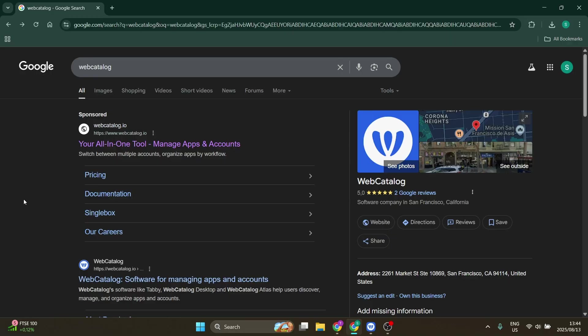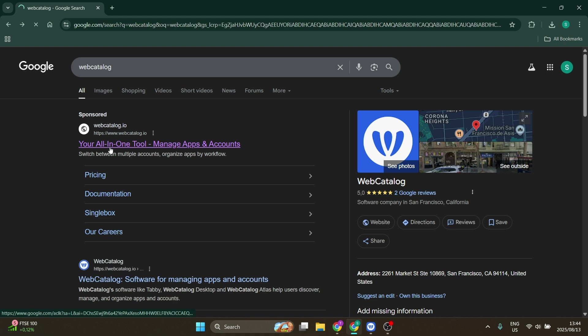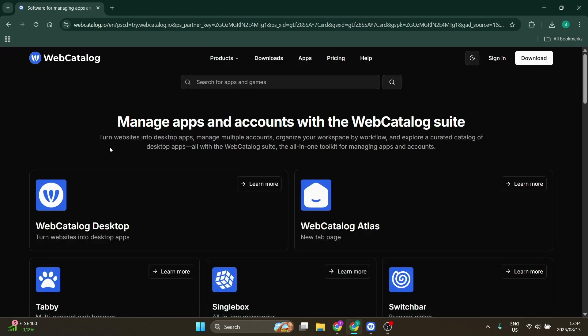What we're going to do is download Web Catalog. All you're doing is searching for it. It will be the very first search result, and once you're on their home page, it's very easy to download the Web Catalog app for your desktop.